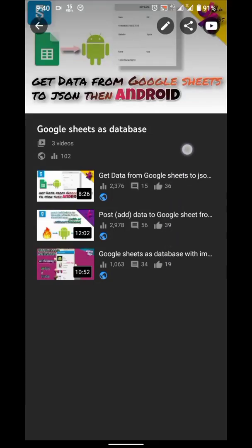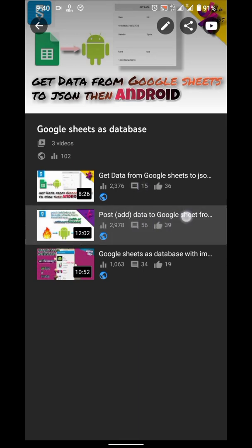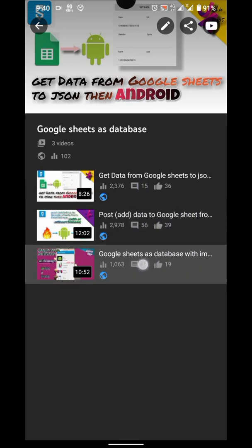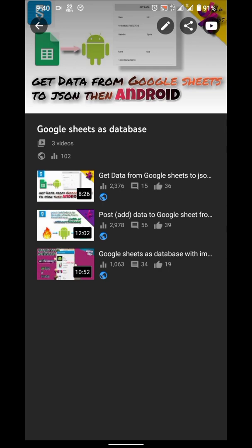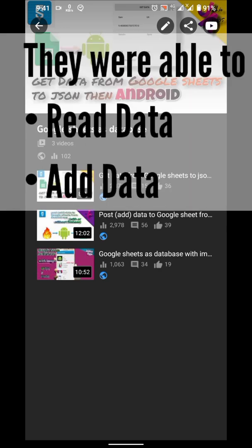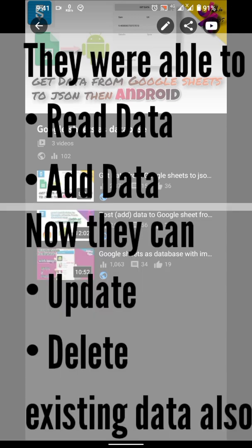Today we are going to use Google Sheets as the database. I already created three videos on this topic. Two of them are in English and one is in Urdu. But their abilities are limited. They can only read and write.